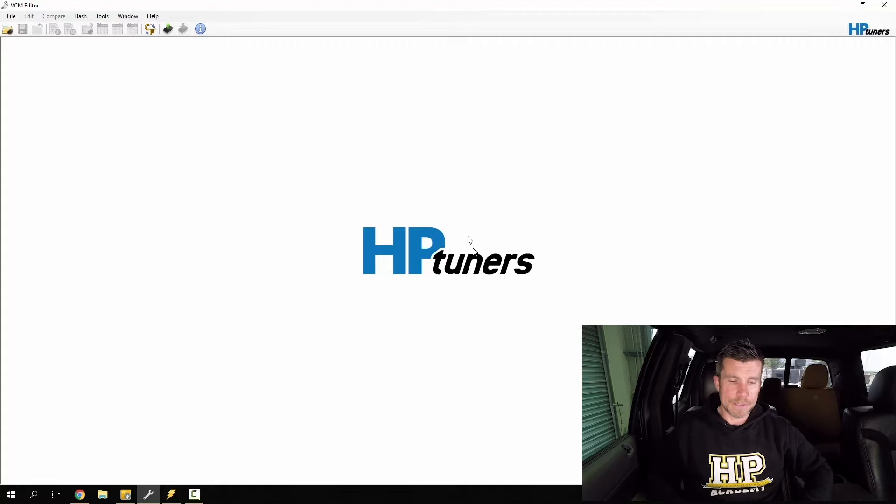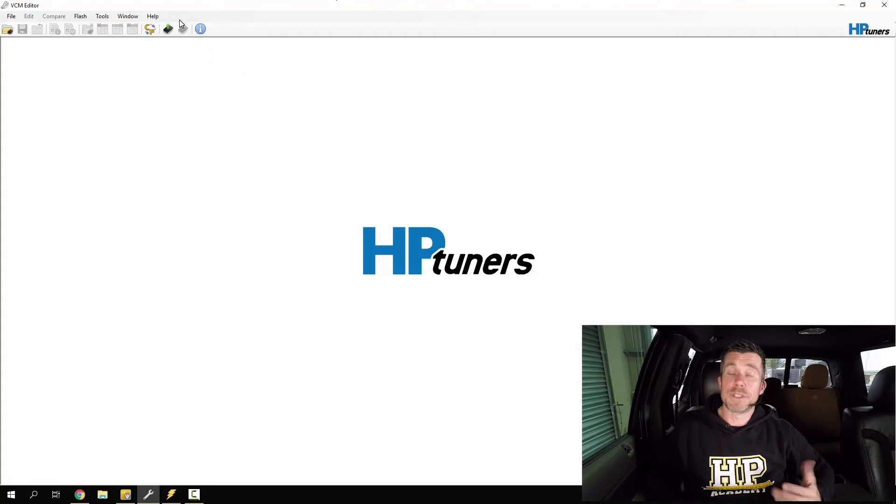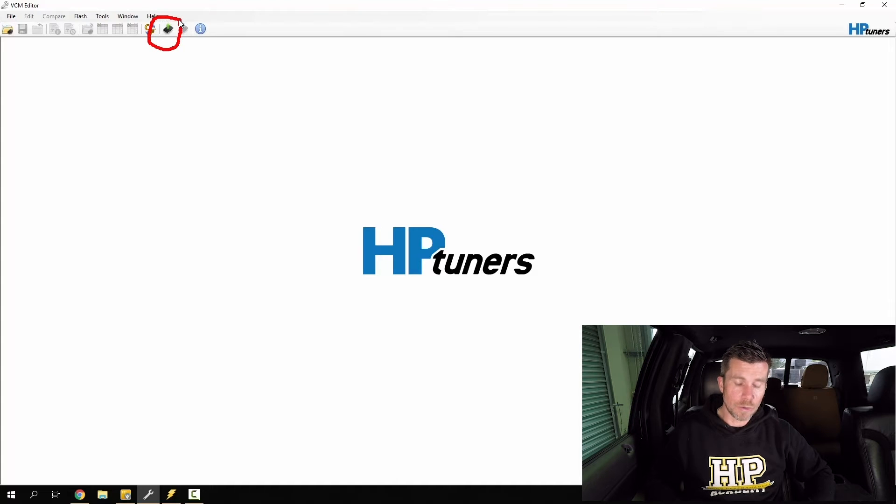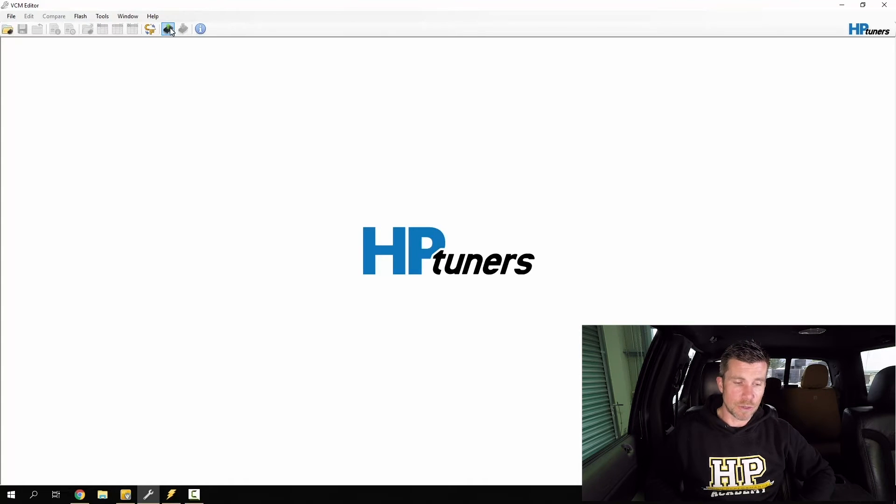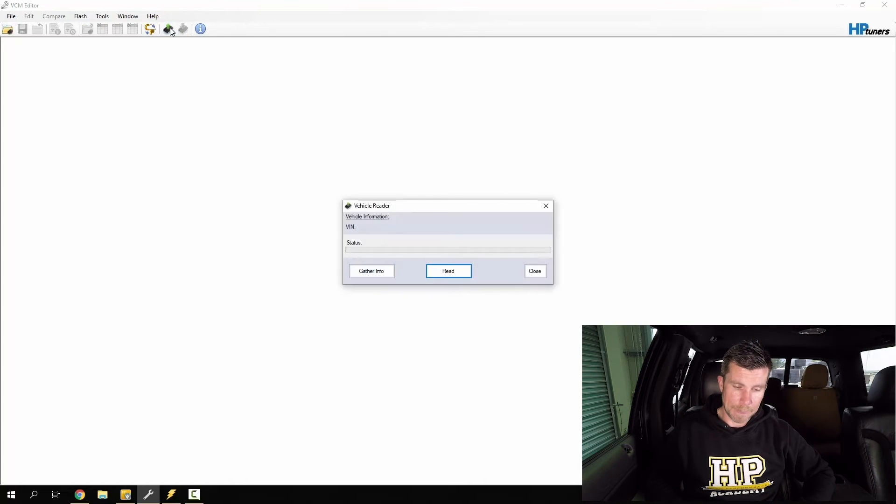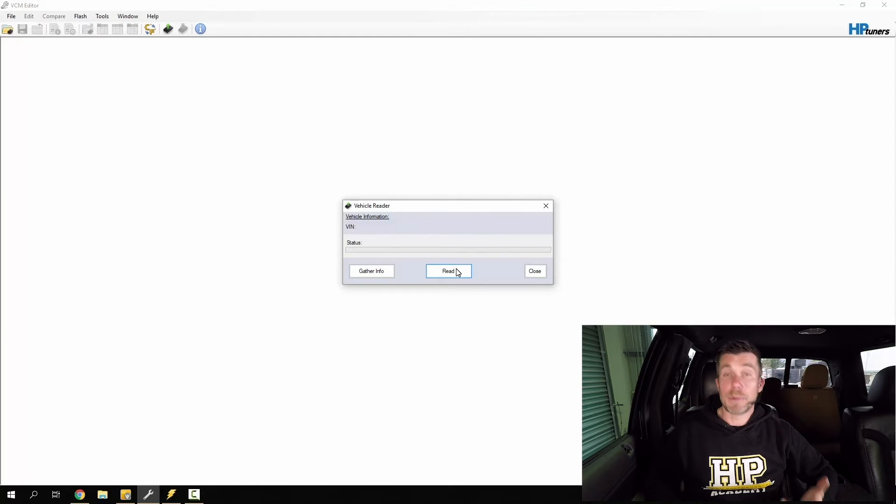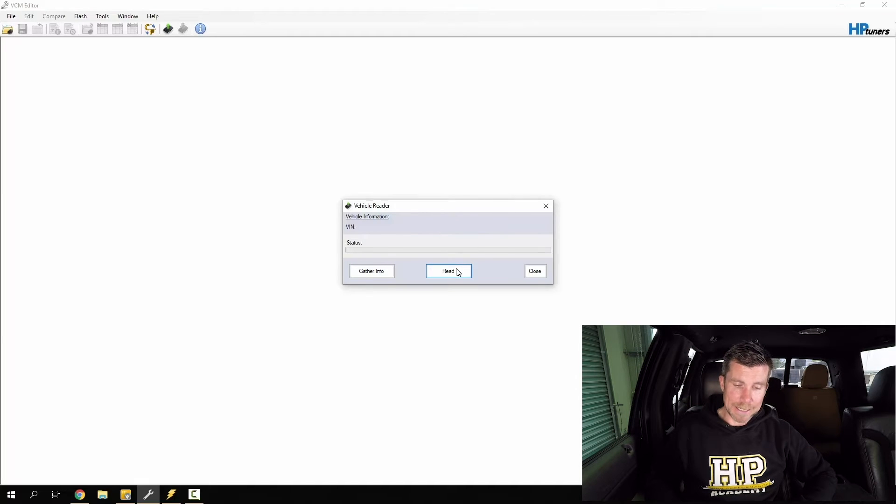Next we can key on the vehicle and we can then perform a read. In order to do this, all we want to do is click on the little read icon that we can see on our toolbar here. This will then open up the vehicle reader box which you can see and we can click read.